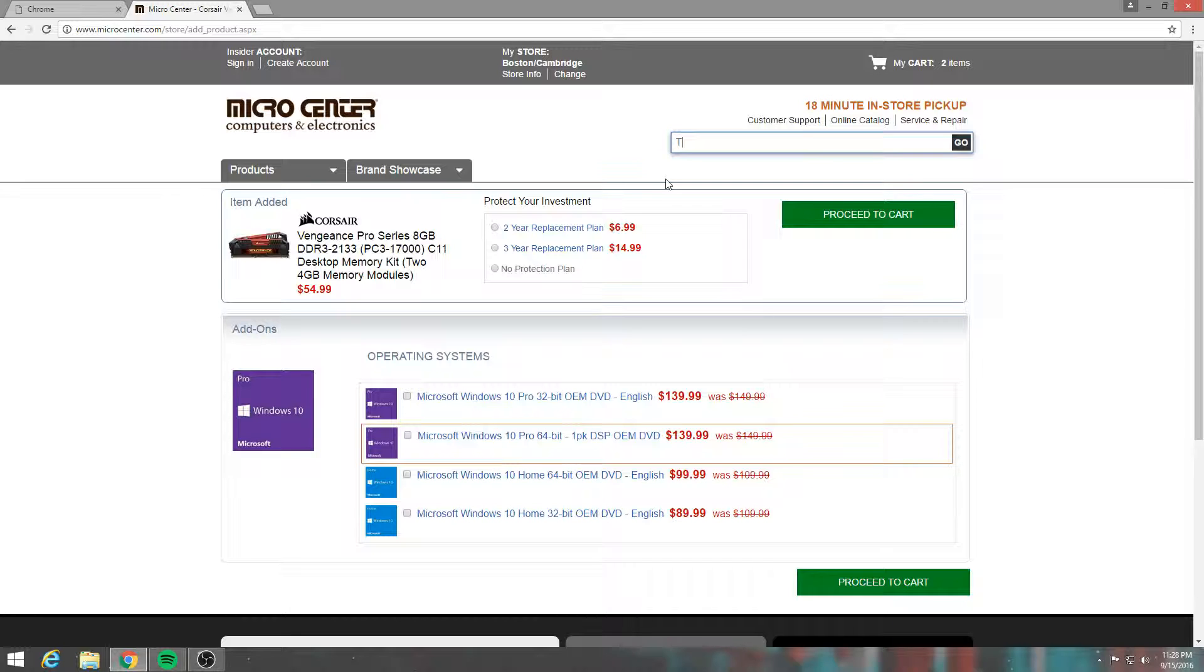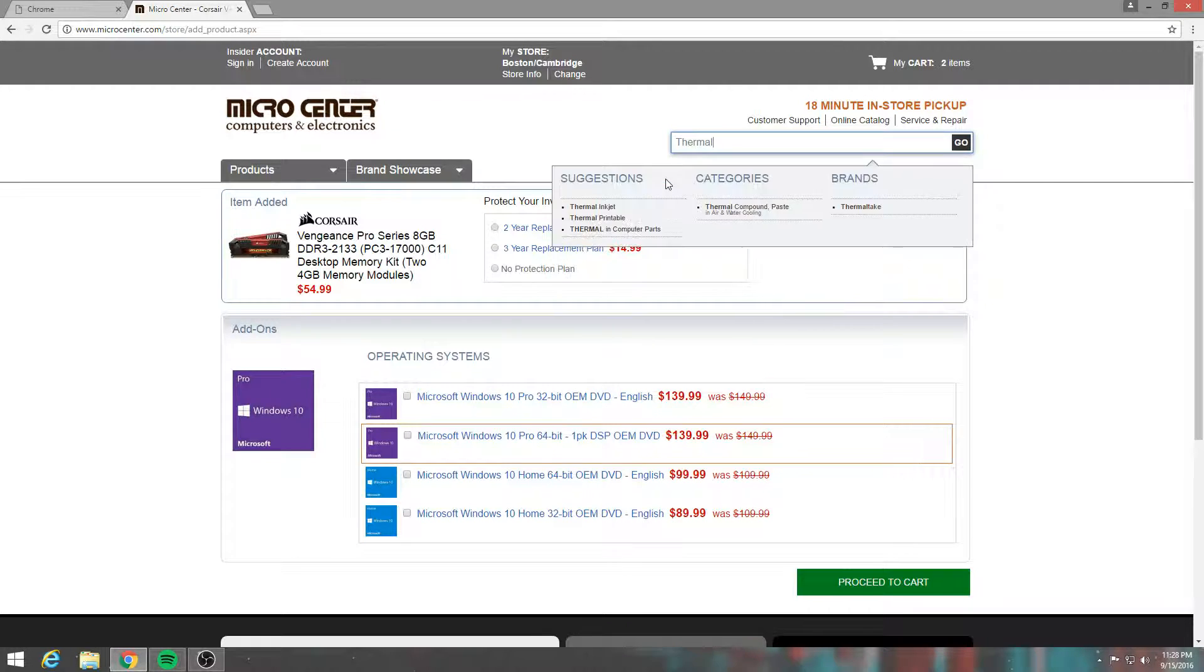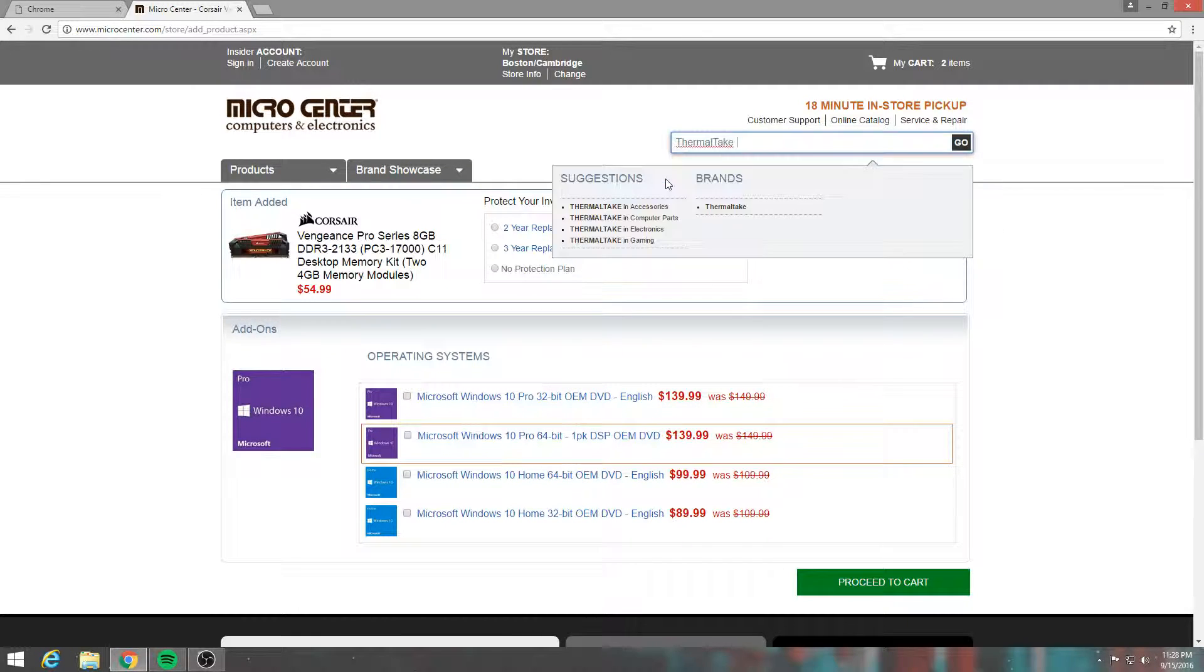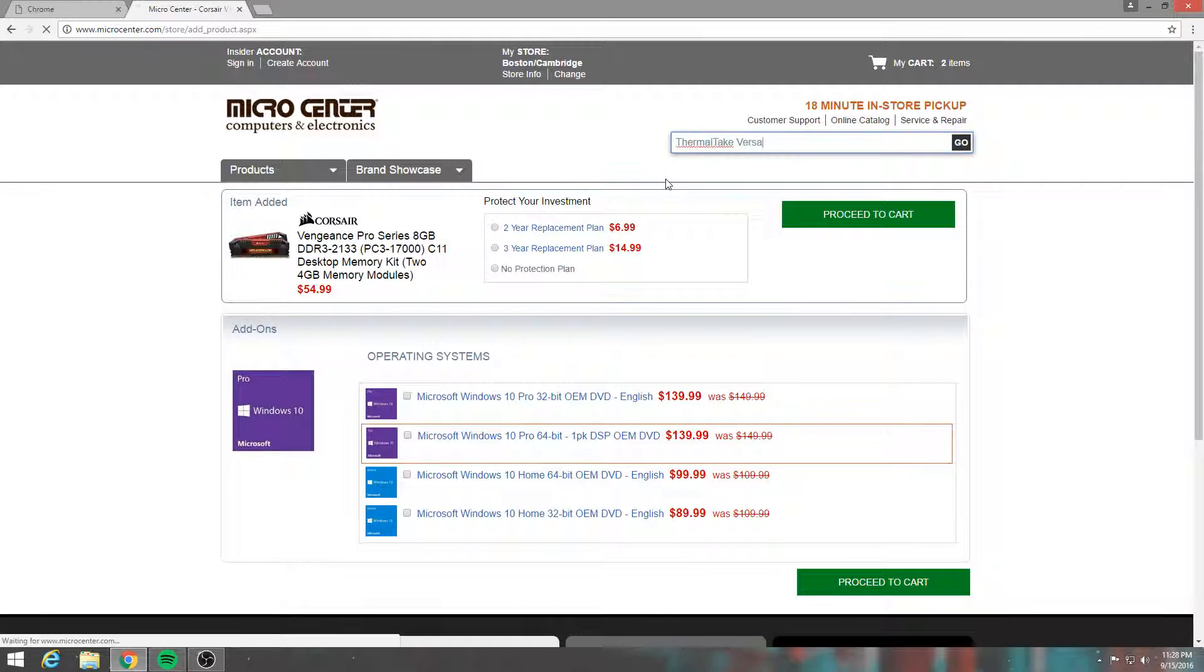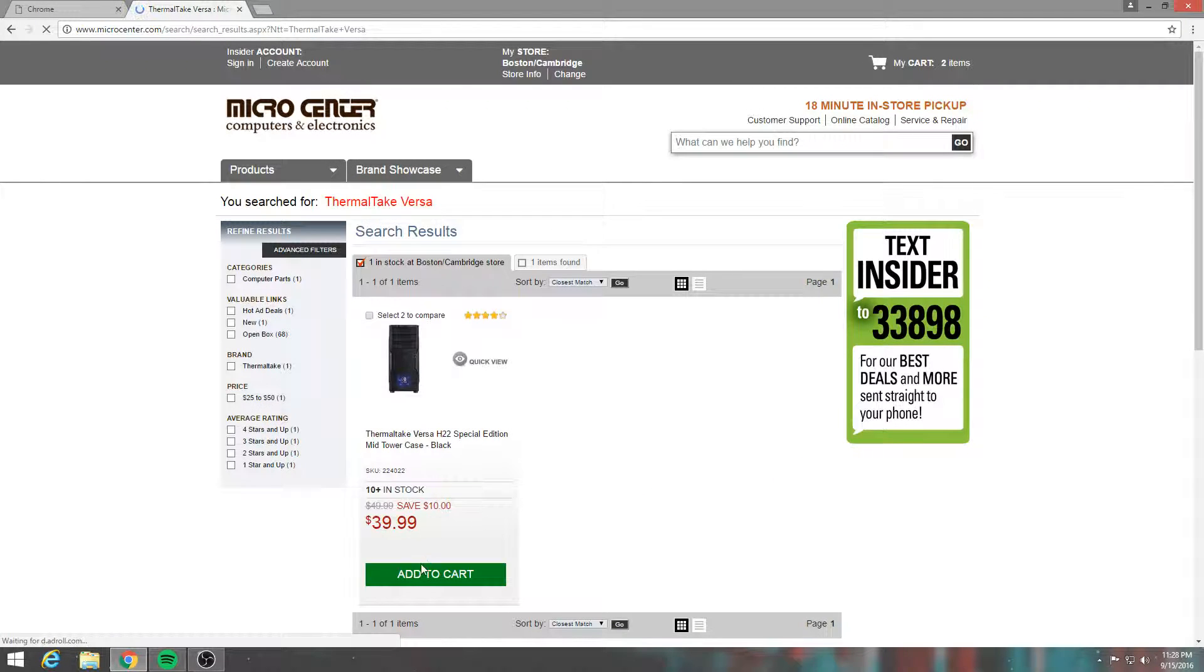So it's a Thermaltake Versa. Let's see if I can find it, here it is, so I got that one.